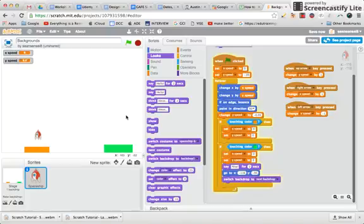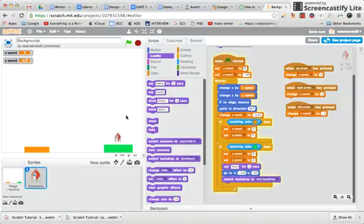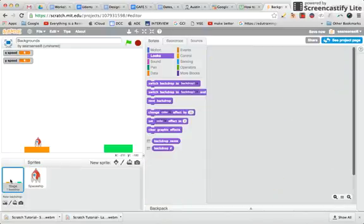Okay, so now we've got it so it flies, it does what we like, it responds to colors. Now we need to add an X backdrop. I'll click on the backdrops over here.